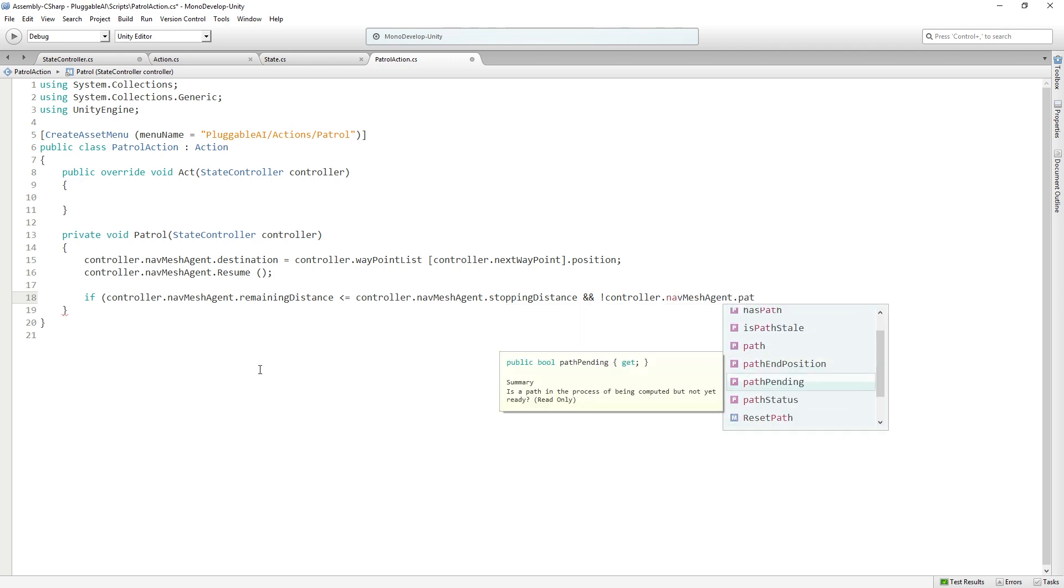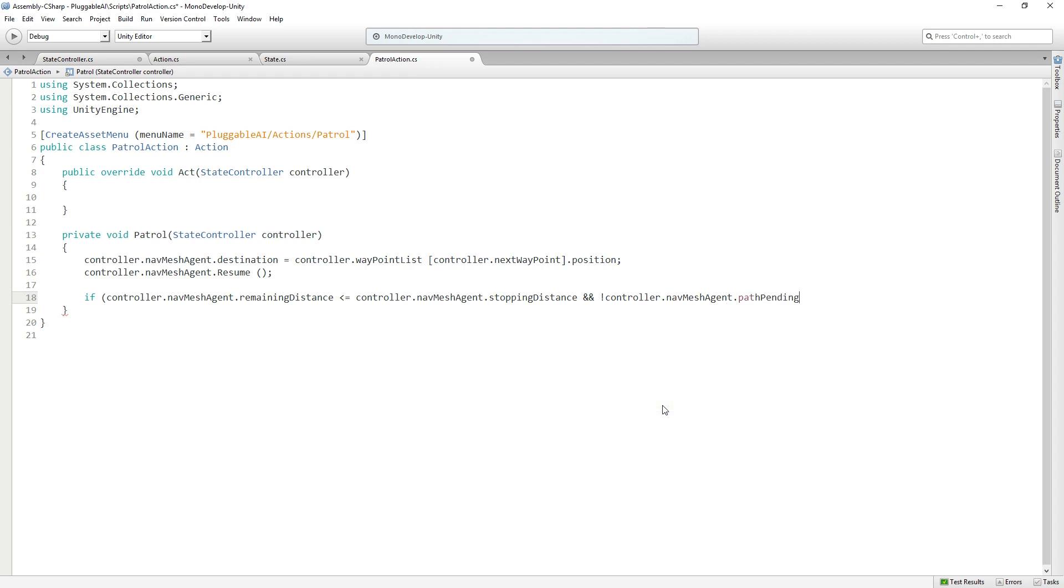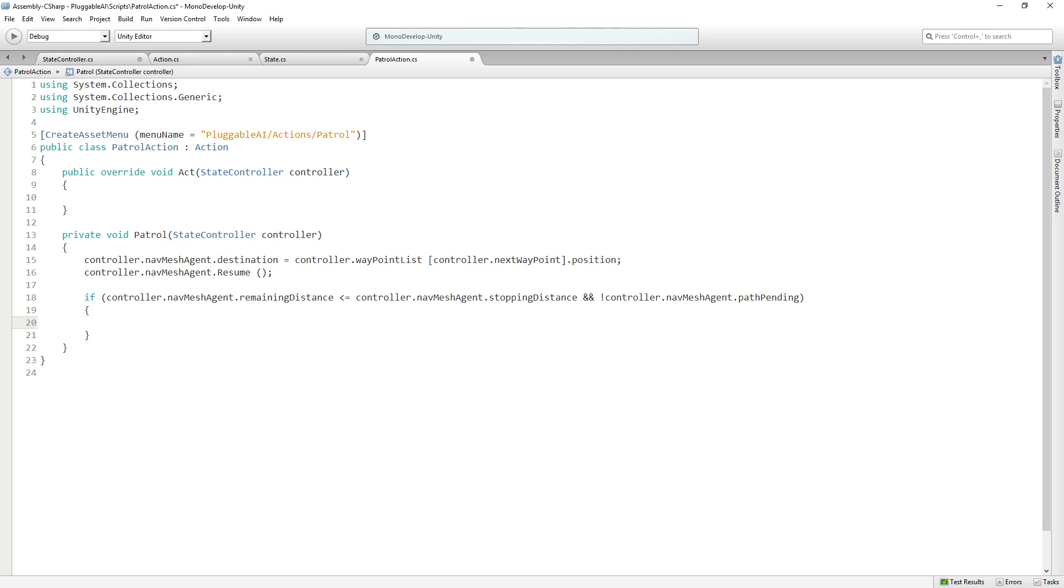Path pending is a bool that allows us to check if a path is in the process of being computed but not yet ready. Is our agent trying to figure out where they're going? If so, they probably haven't arrived yet. So if both of those things are true, we have arrived at our destination. Then we want to focus our agent on the next waypoint by adding one to the next waypoint variable on our controller and using the modulo operator on our count of our list of waypoints. This is a way to make sure we don't exceed the length of our waypoint list and to loop back to the first waypoint in the list if we go over.